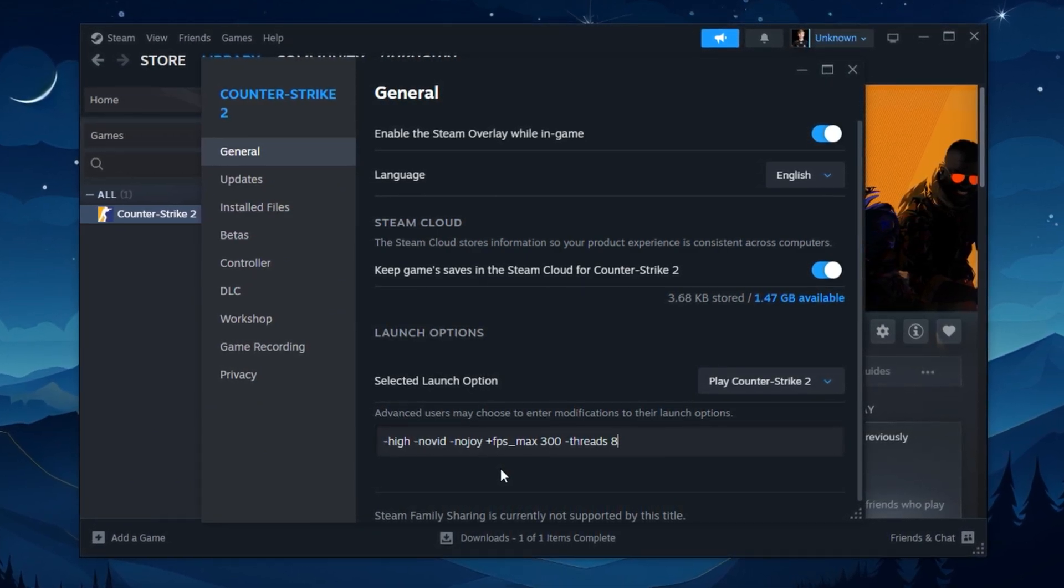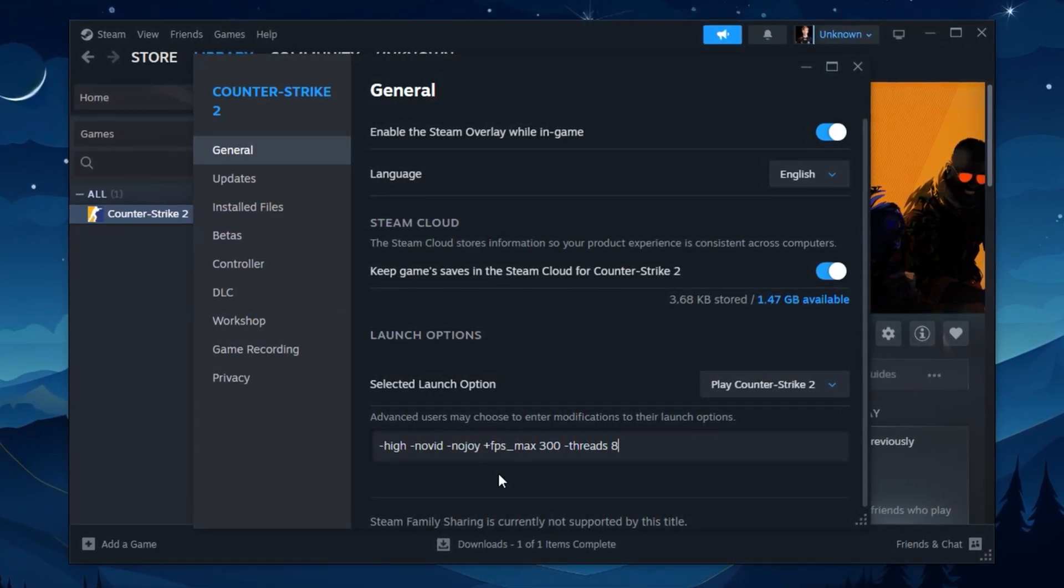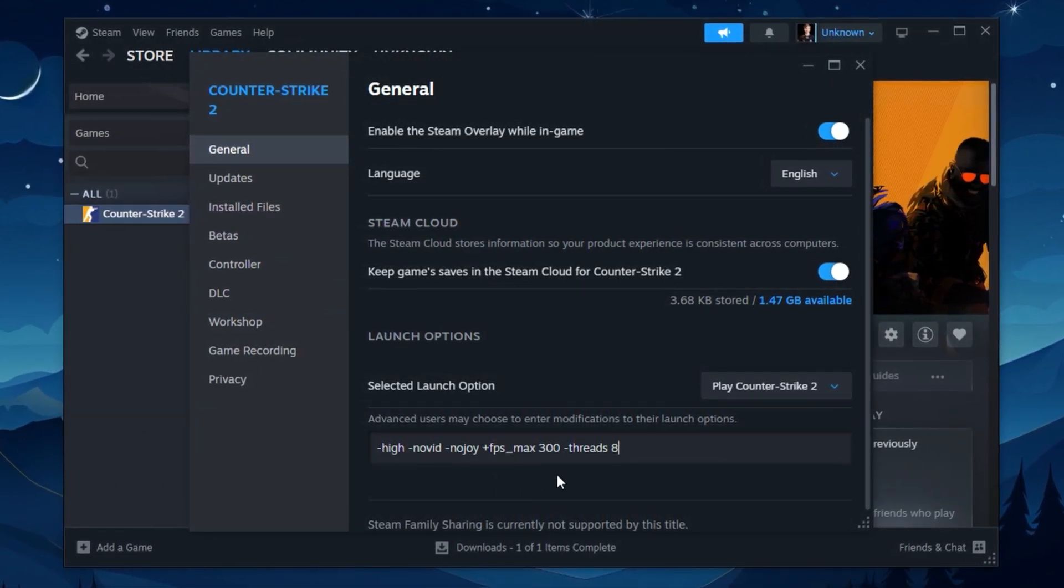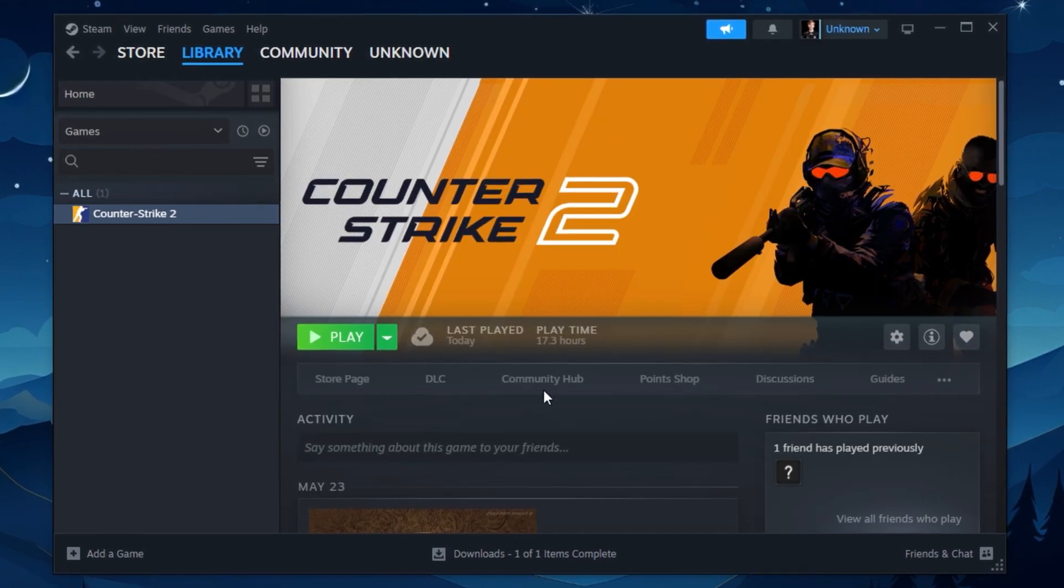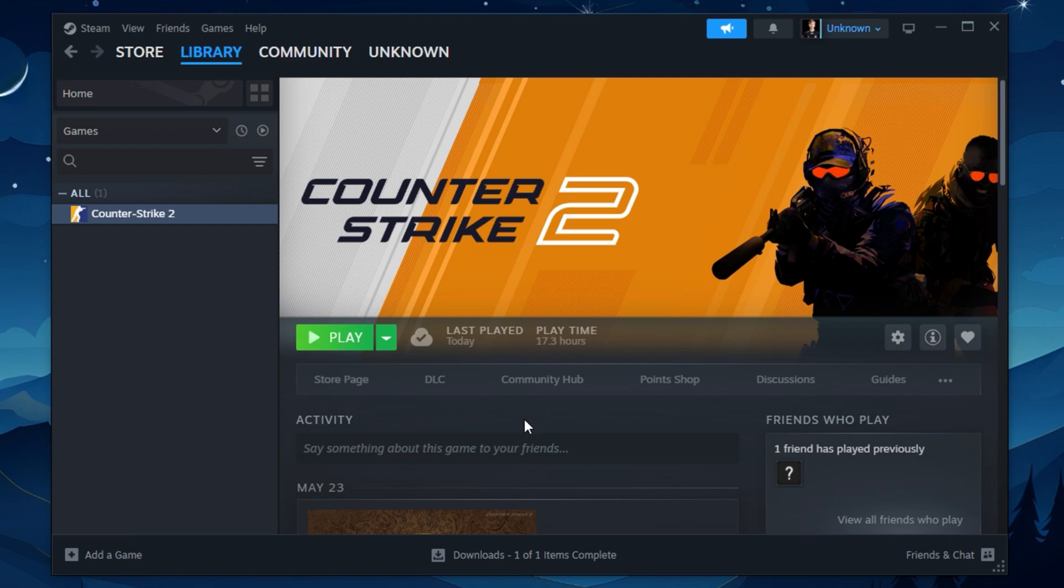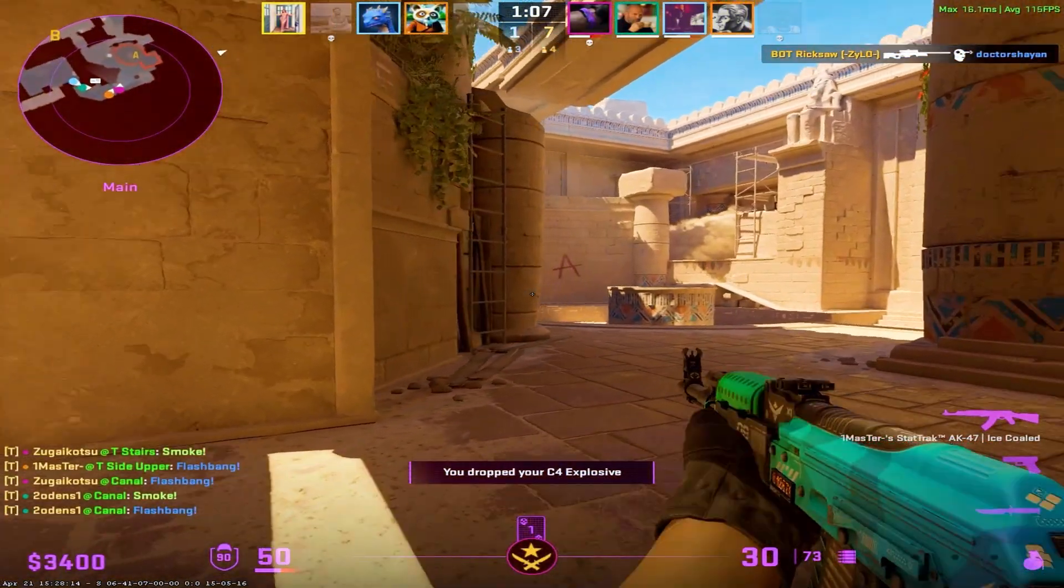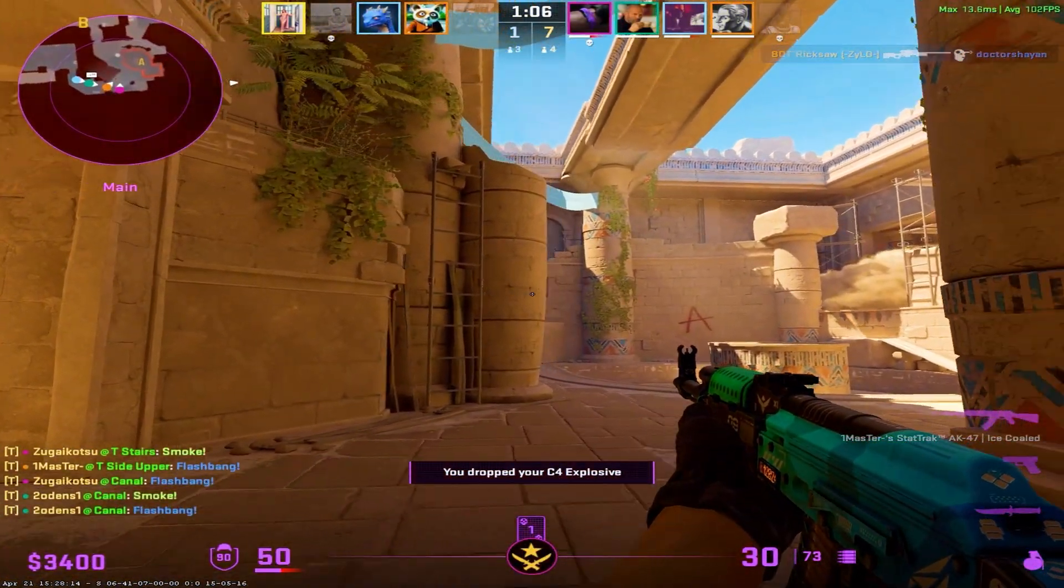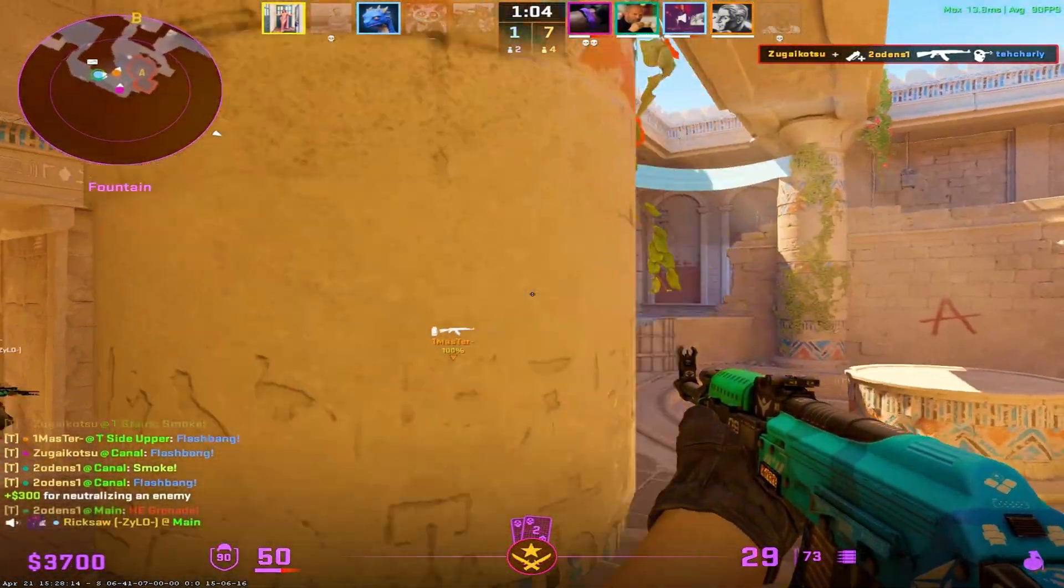Apply all these changes, and your low-end PC will be running CS2 far smoother, with reduced stutters and a noticeable FPS boost. These tweaks don't just improve performance, they make the game playable. Don't forget to restart your system once you've applied everything to lock in the changes. So guys, that was today's video. Please hit the like button and make sure to subscribe to my channel for more videos like this. Peace out.